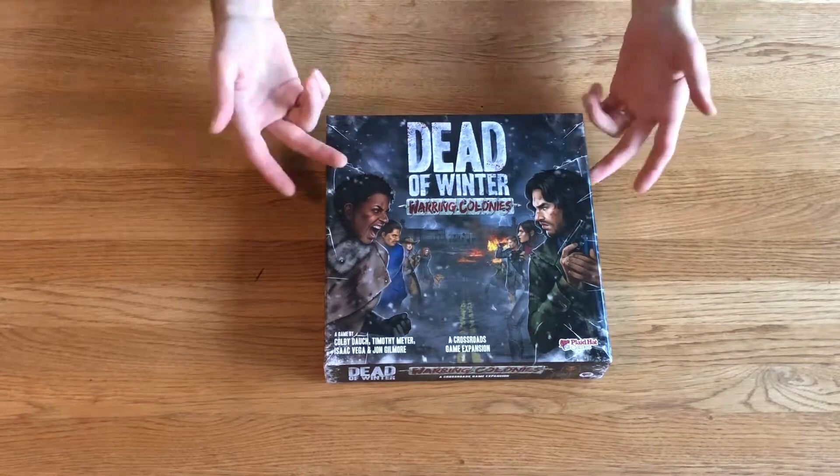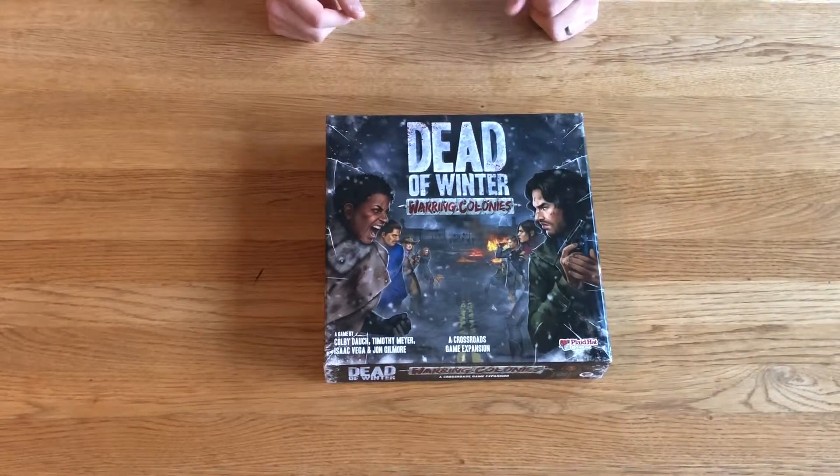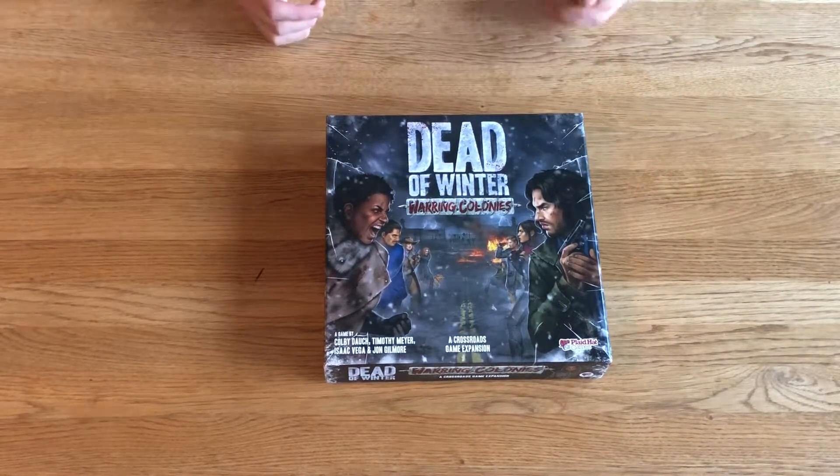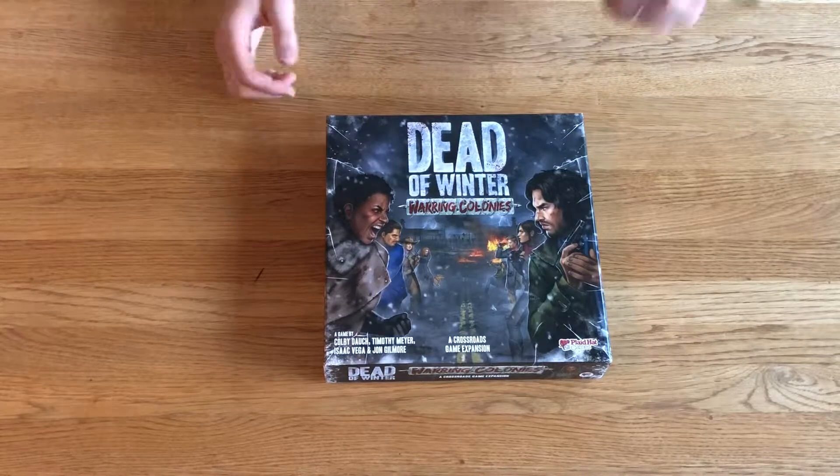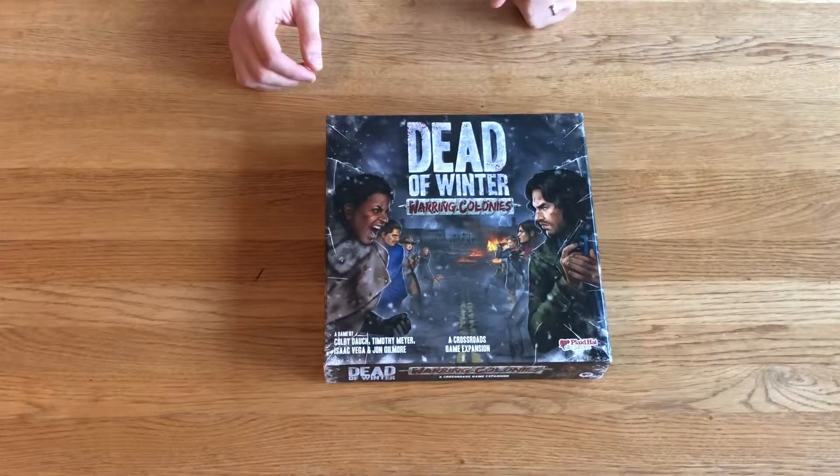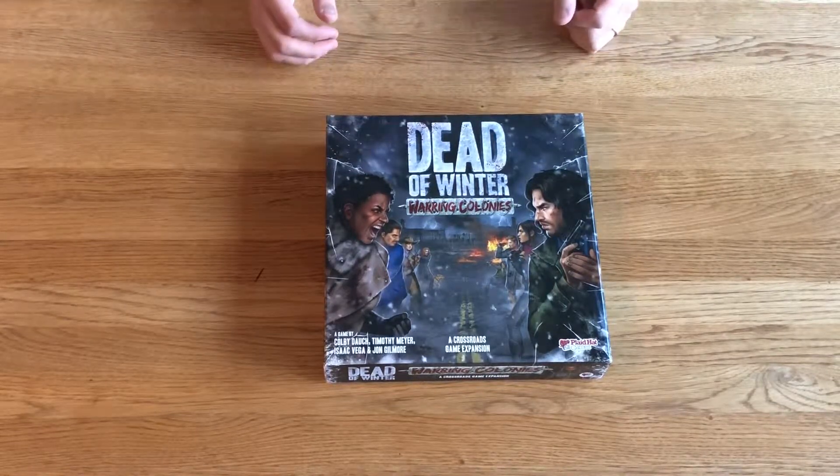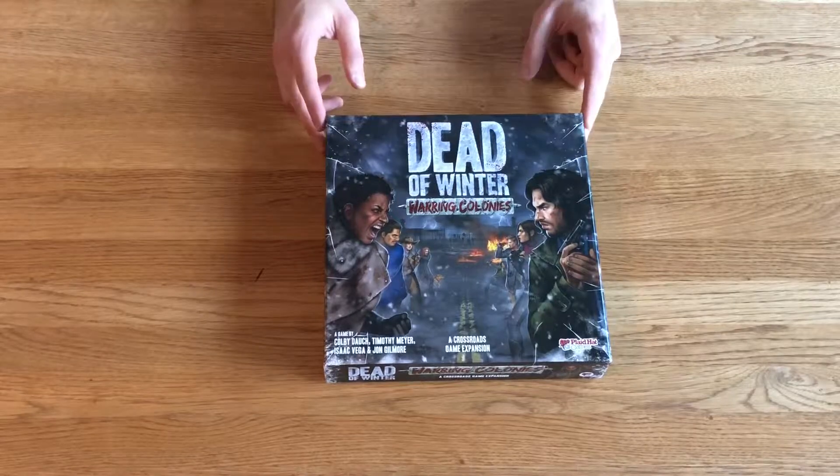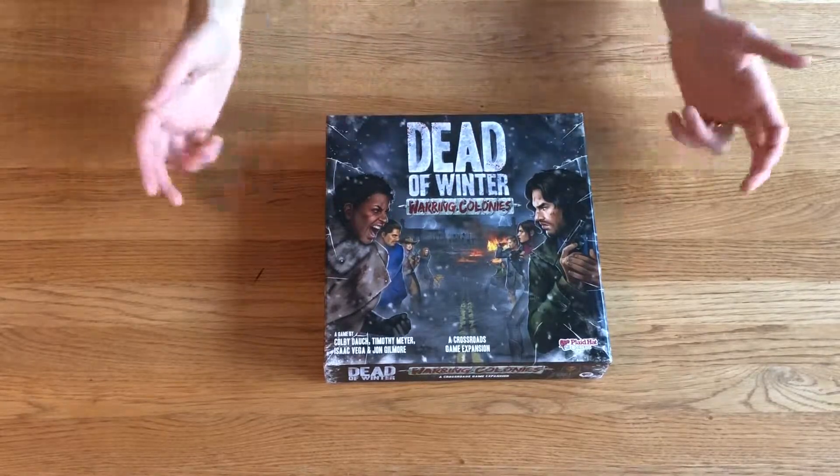I haven't actually played this game yet because when I bought it, I didn't realize that you needed both the base game and the standalone expansion, The Long Night. So I have yet to play this.